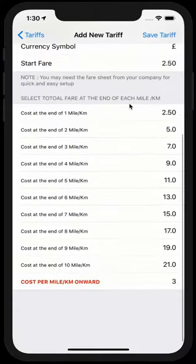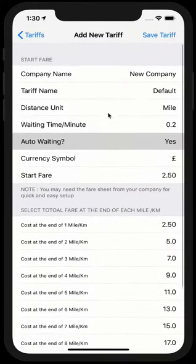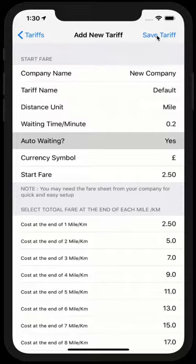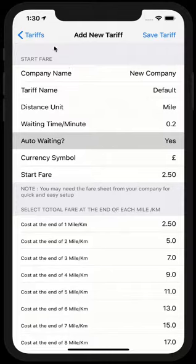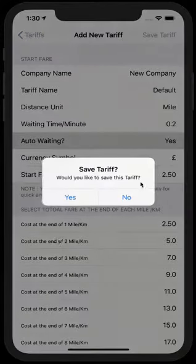Once you've edited all the values, you just need to click on save tariff. This is very important. If you don't click save tariff and you click on these tariffs, it will take you back and all these values will be gone. It won't save. So you have to click save tariff.